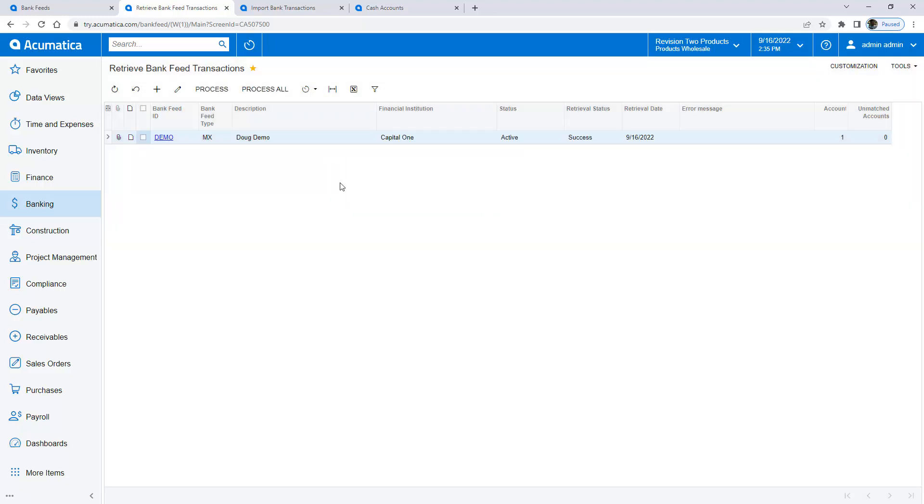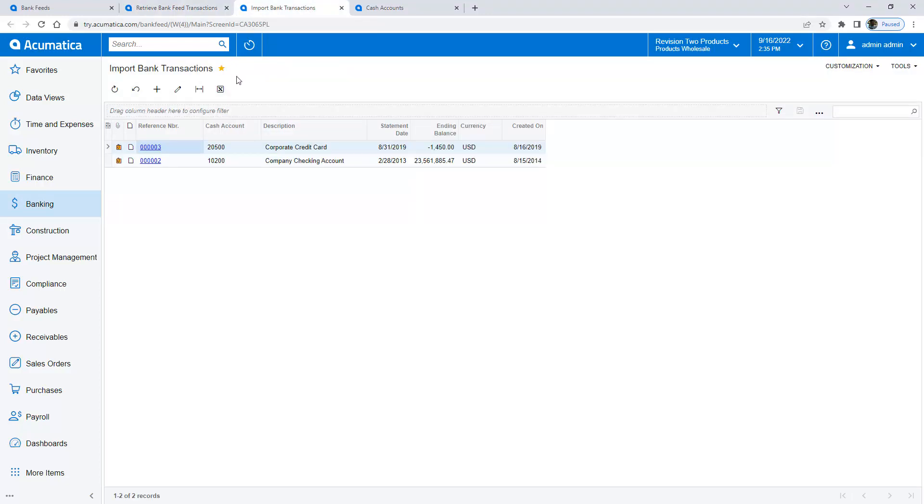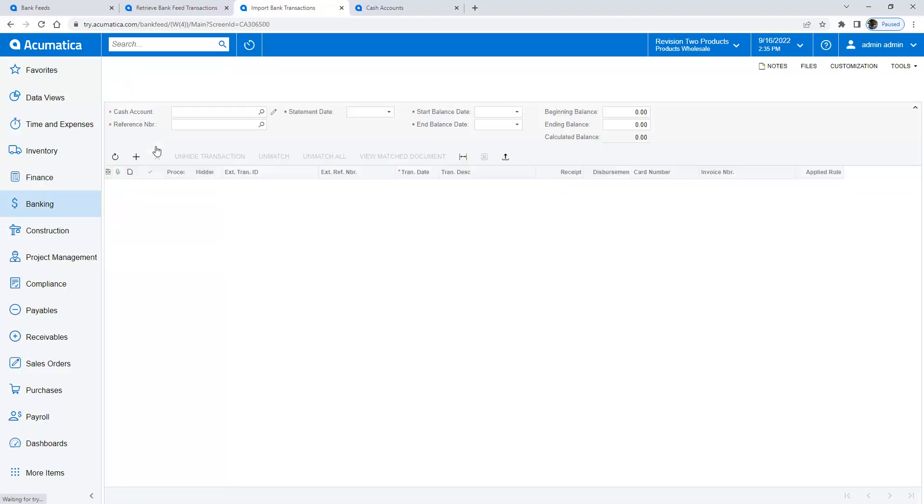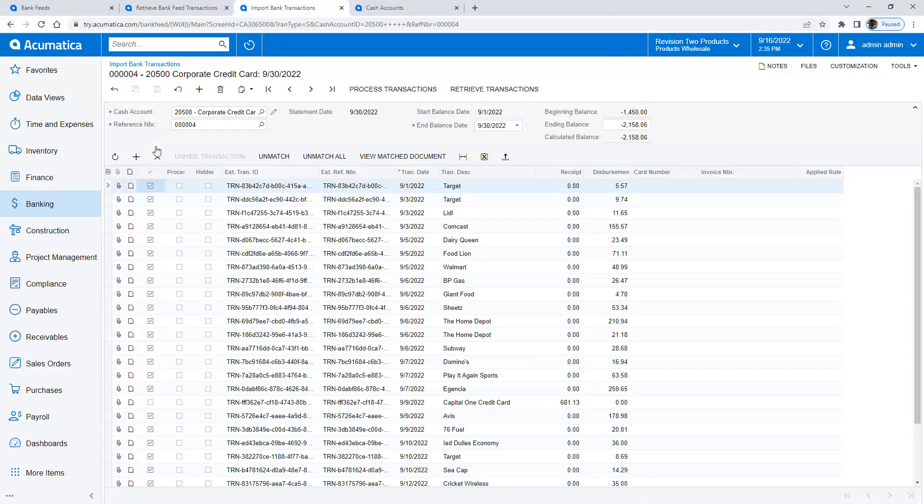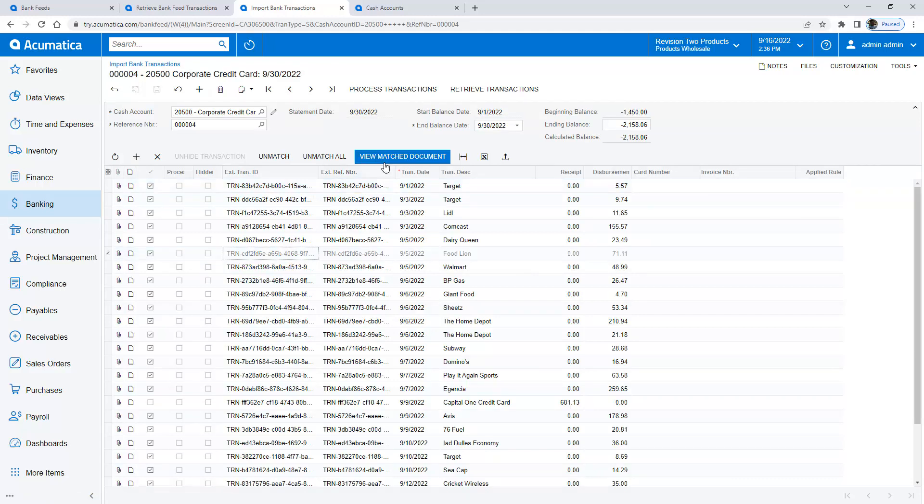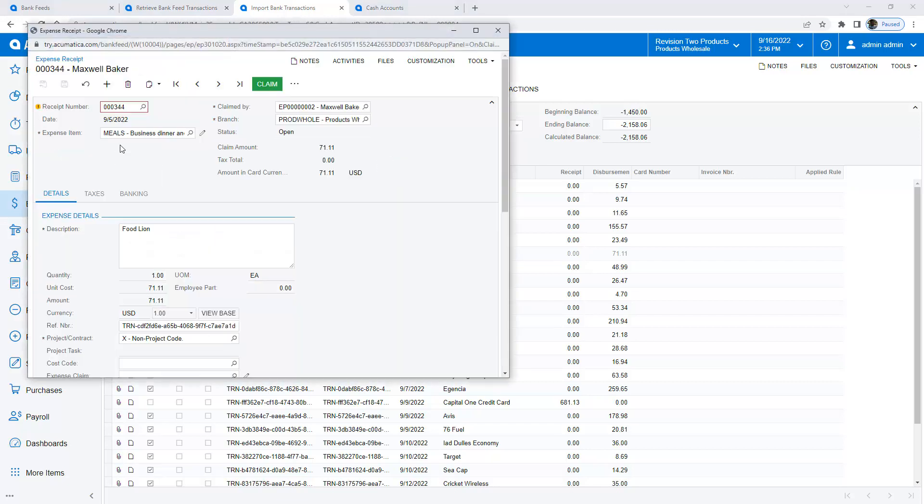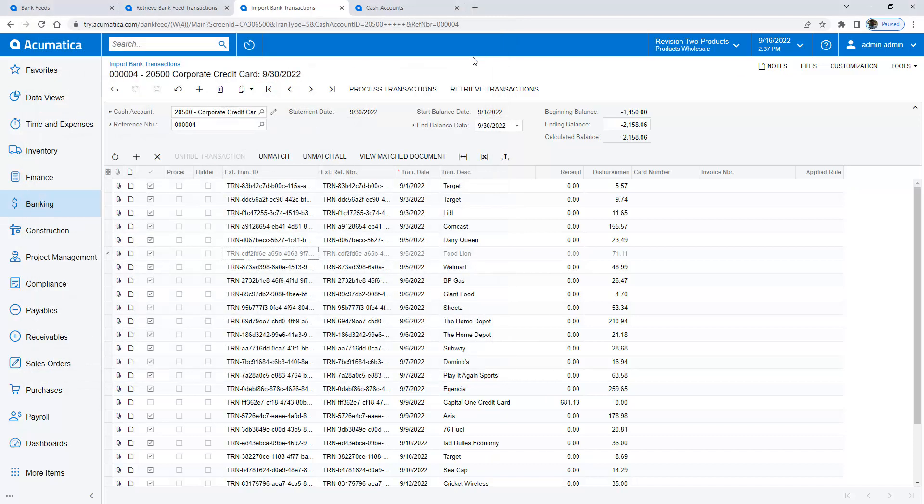With that processed I should now have some information on the import bank transaction screen. So you can see that I've got this transaction right here. None of these transactions were in the system. So let's go through and look at something, for example this one, and I'm going to view the matched document. This one was identified as a meal. So now I can easily claim all these expenses after I validate that the expense item category is assigned correctly.